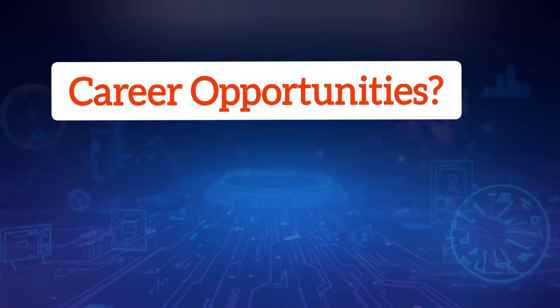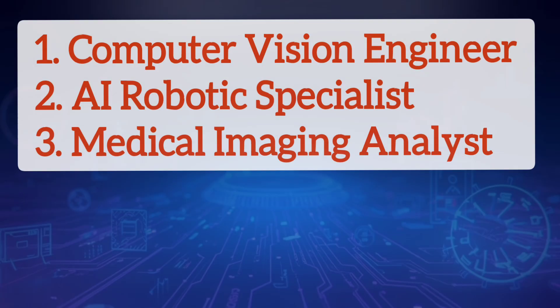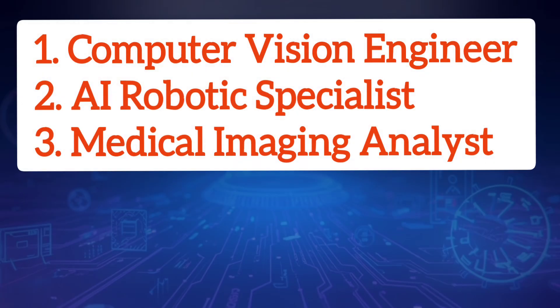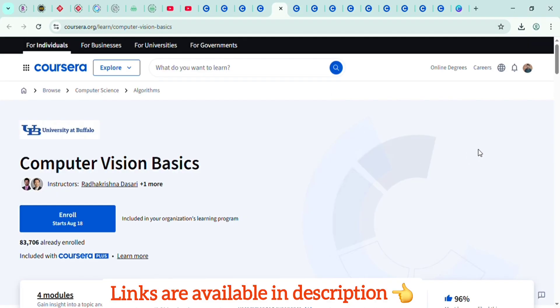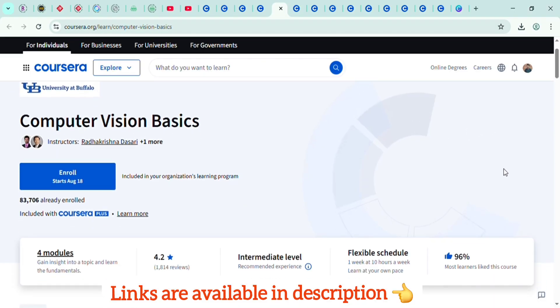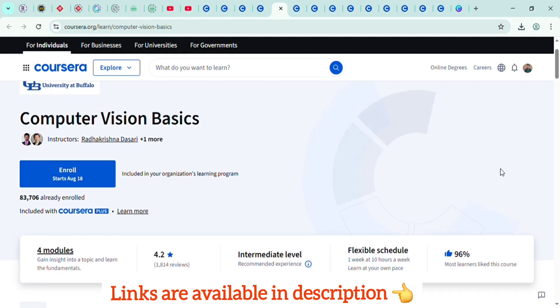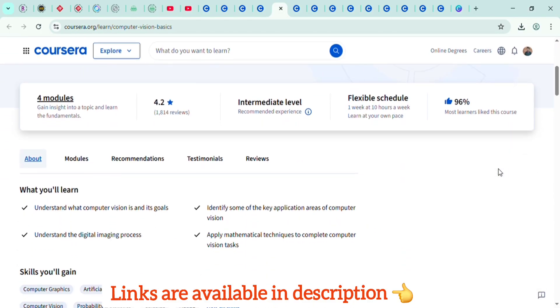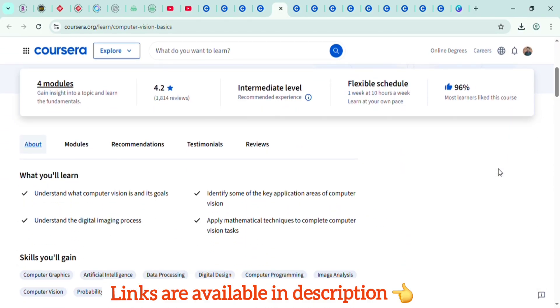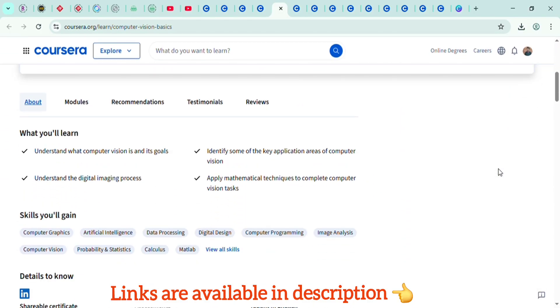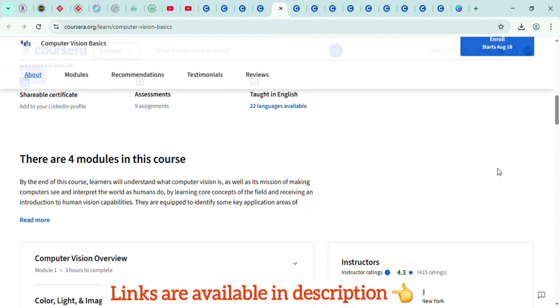Their roles include computer vision engineer, AI robotics specialist, and medical imaging analyst. On Coursera, the Computer Vision course by the University at Buffalo is highly recommended. You will learn about image classification, object detection, and even building real-world AI projects.